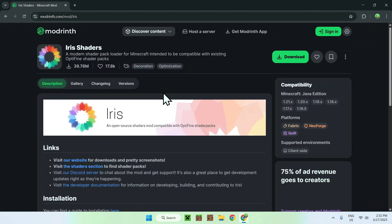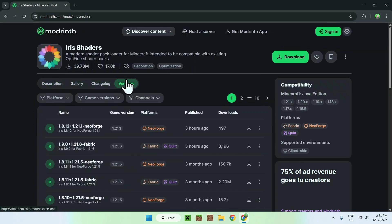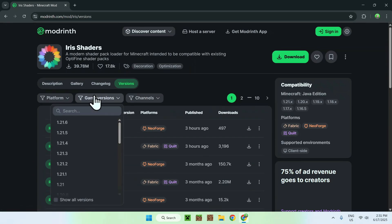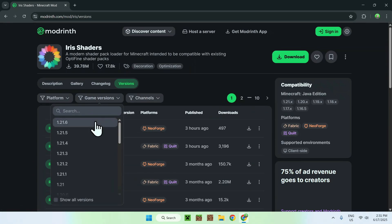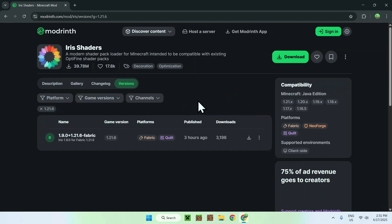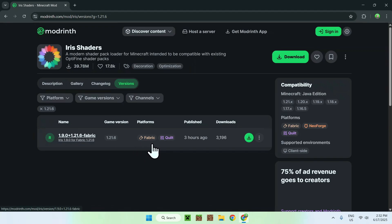Now all you'll want to do is go to Versions and from there you'll want to go to Game Versions and you'll want to choose 1.21.6. Make sure it is indeed for 1.21.6 and especially for Fabric. We will be using Fabric for today's tutorial. Now just click the green download button.